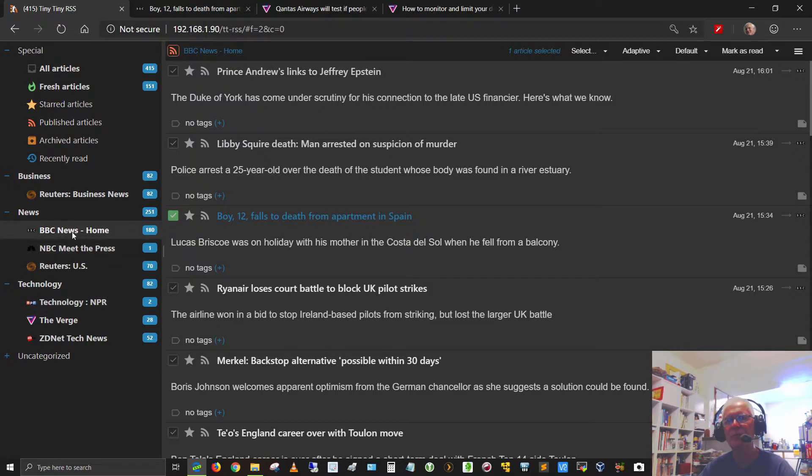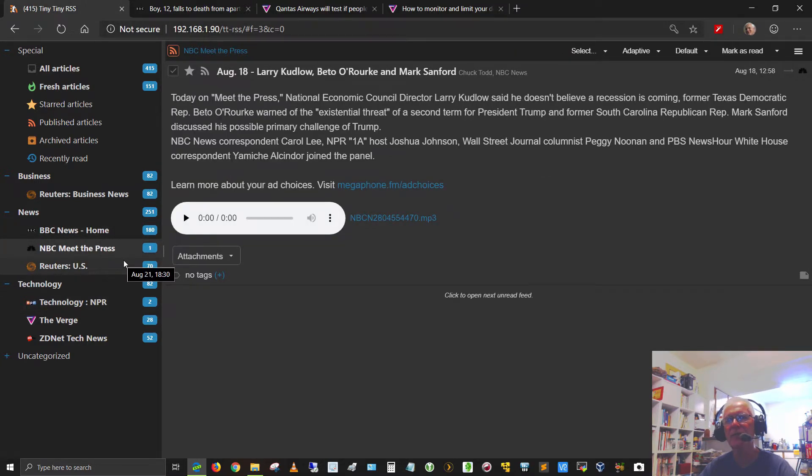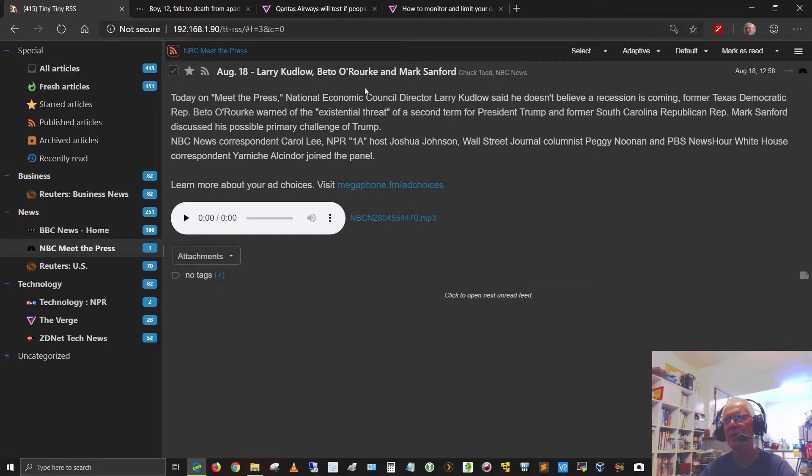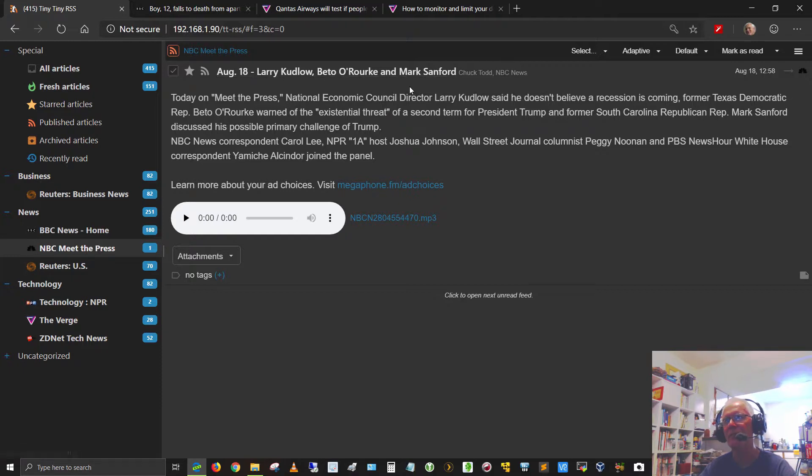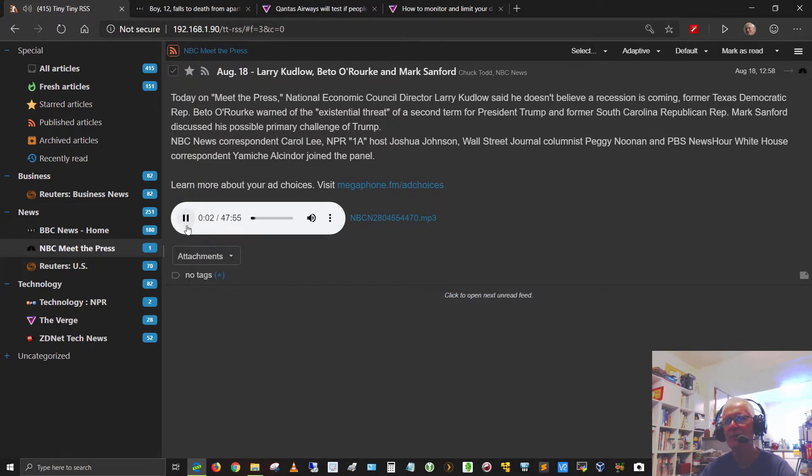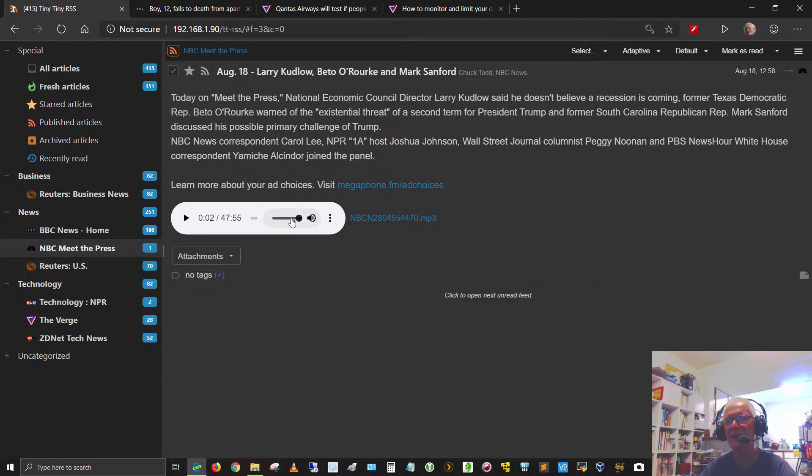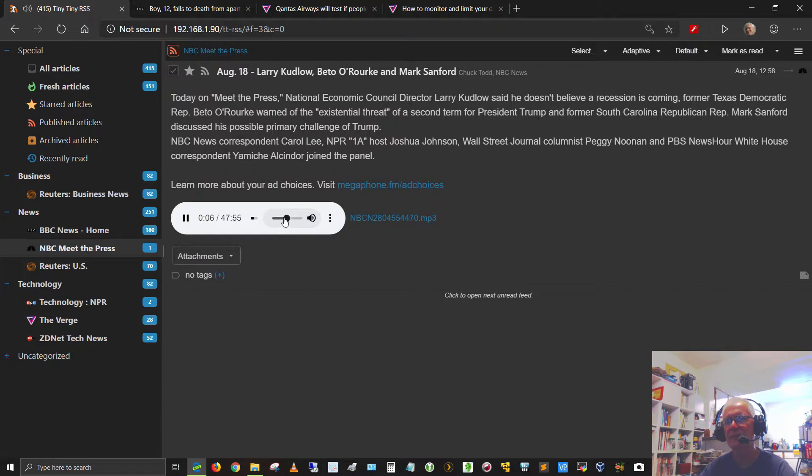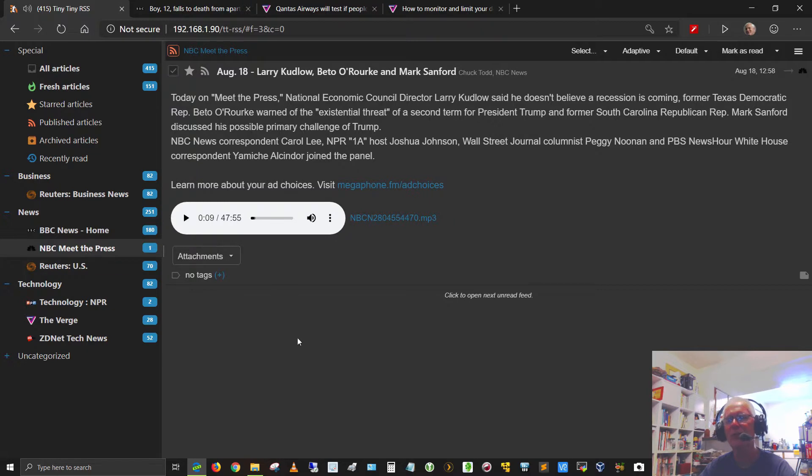Let's go to NBC Meets the Press. This one's Larry Kudlow, Beto O'Rourke, and Mark Sanford. If I click this button, it should come up. Got a little too loud, need to turn it down here. Let's do that again. I can listen to Meet the Press right here from within tiny tiny RSS.